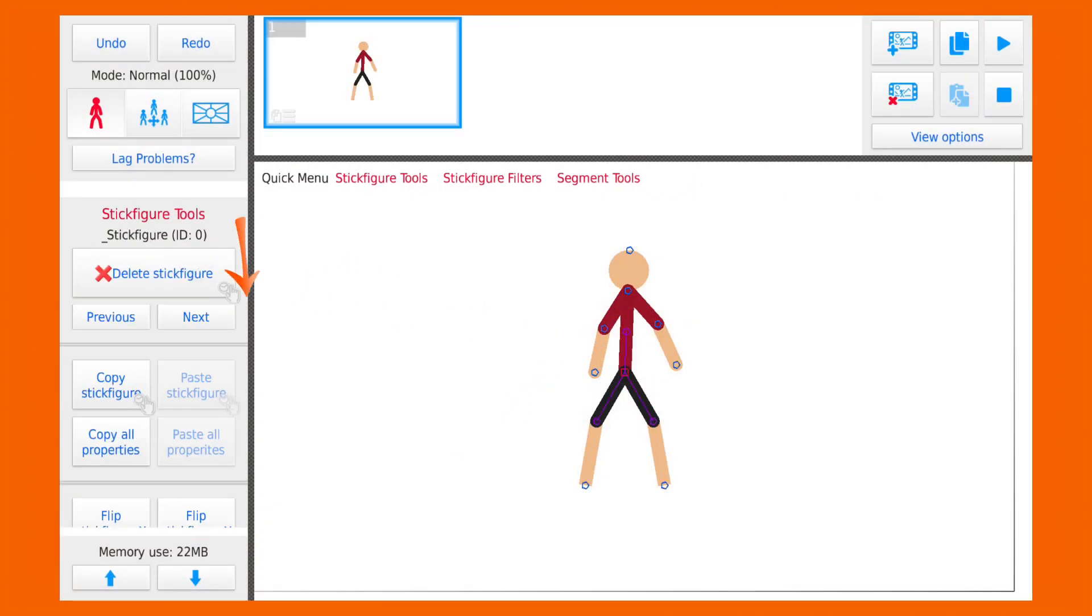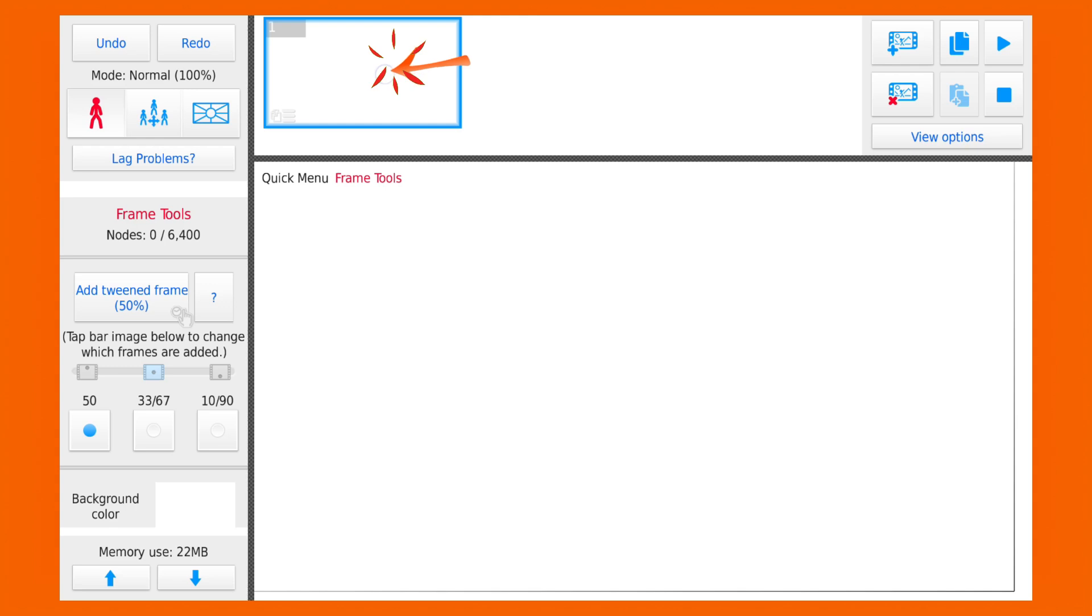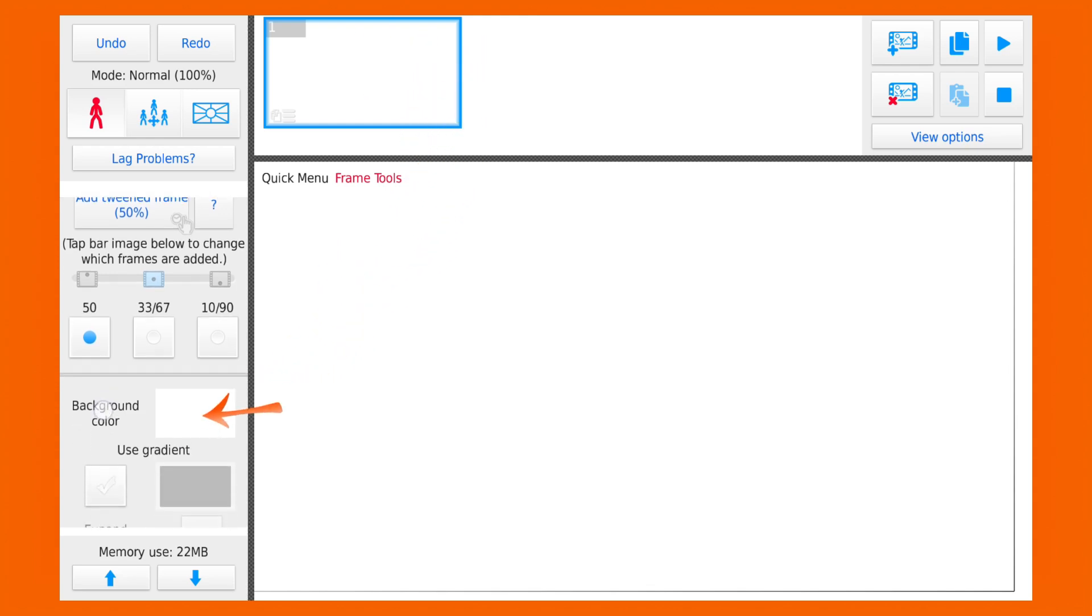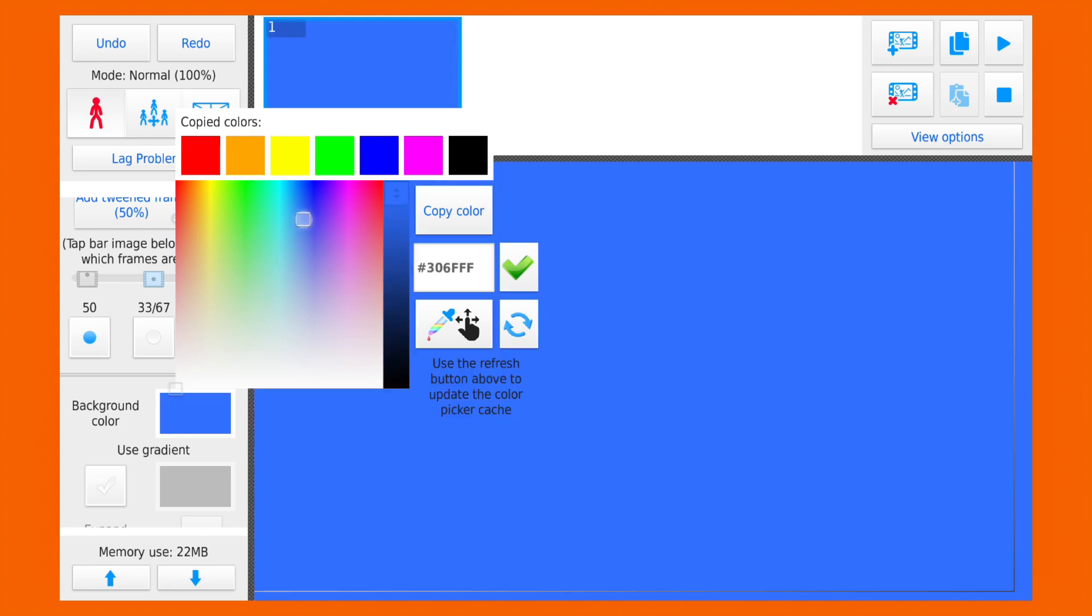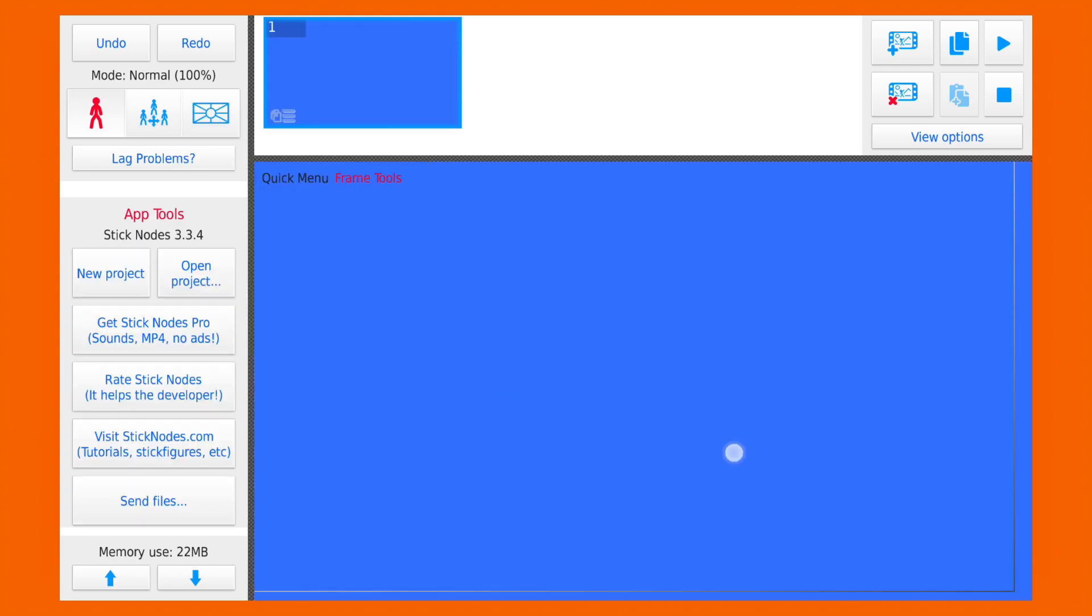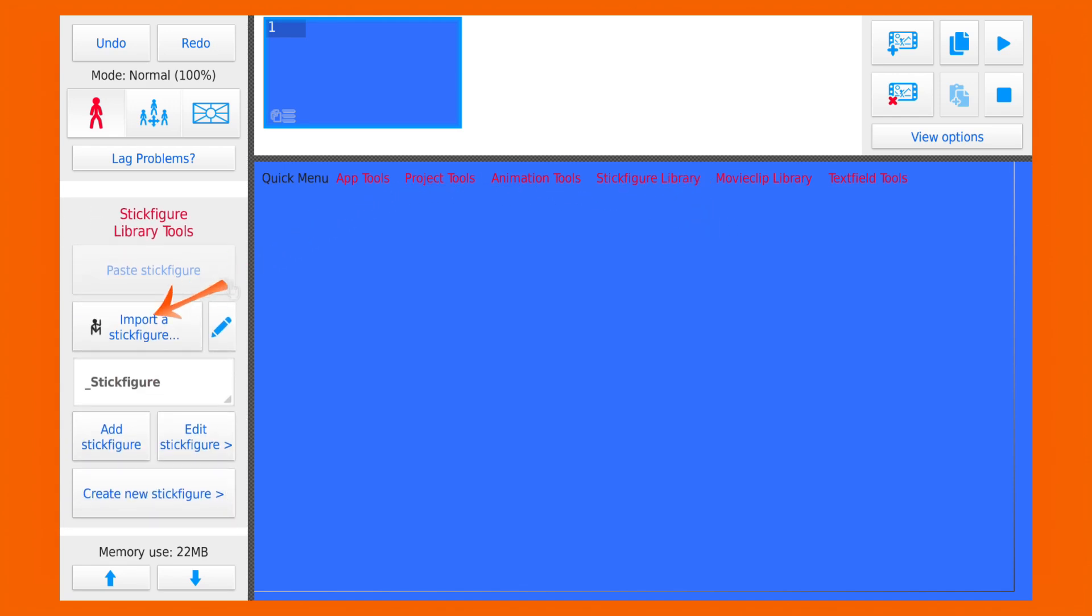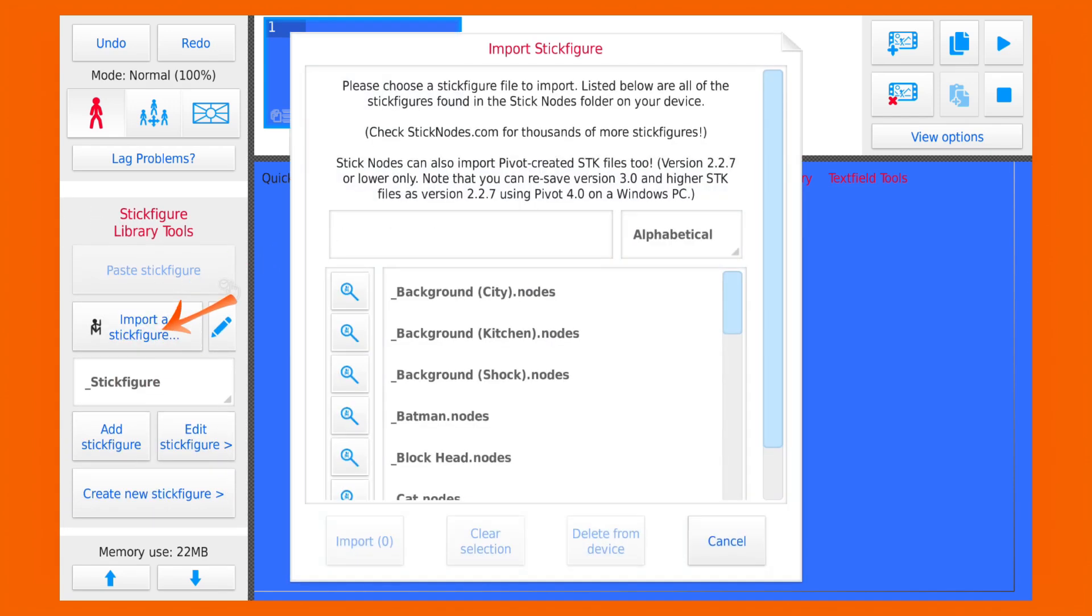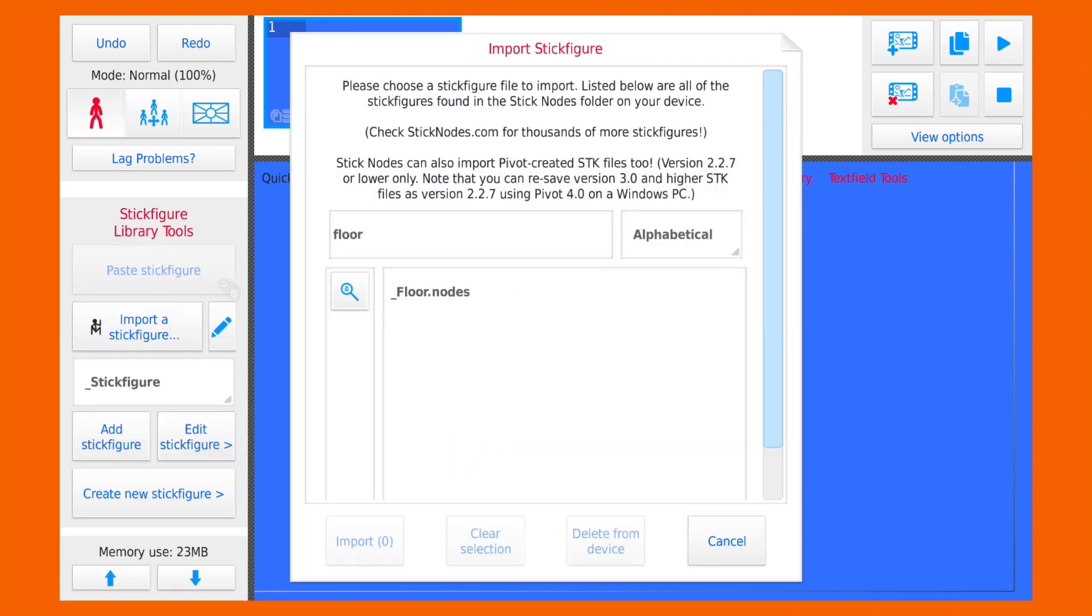So first delete the stickman and now let's change the color of the background. Remember it's inside frame tools. You can pick any color you want. I'll just pick blue. And now let's import some stick figures. I will import the floor and the ball.